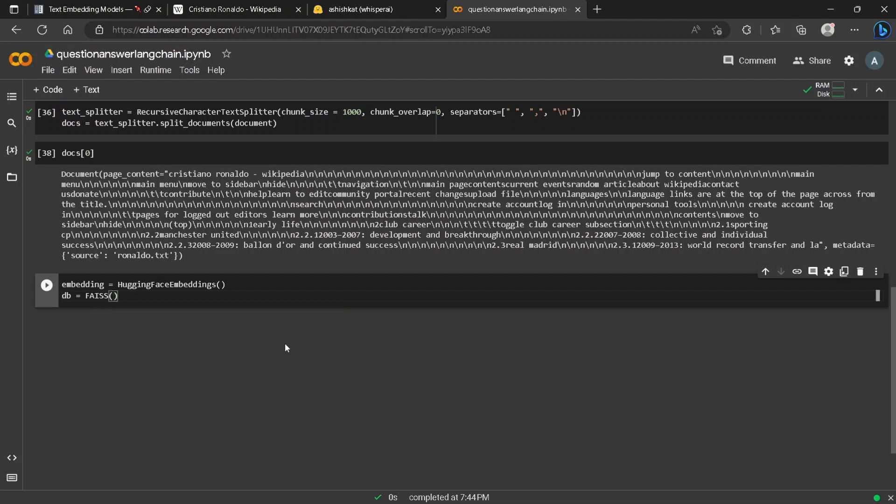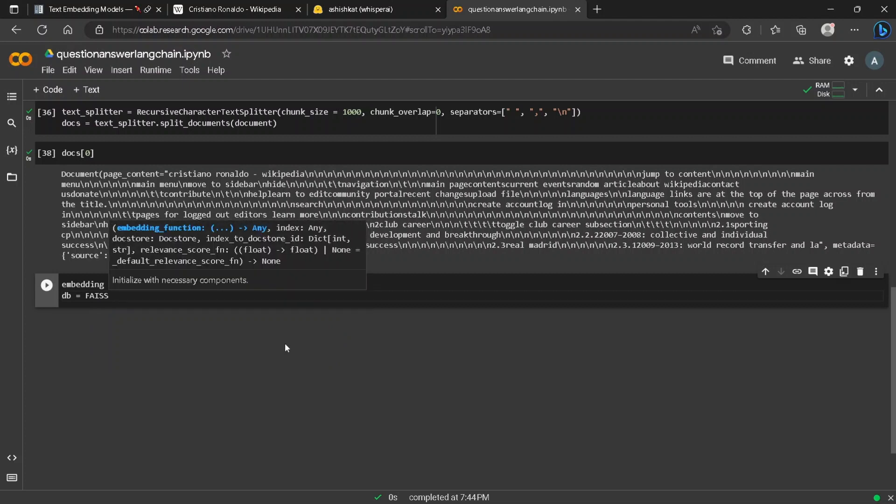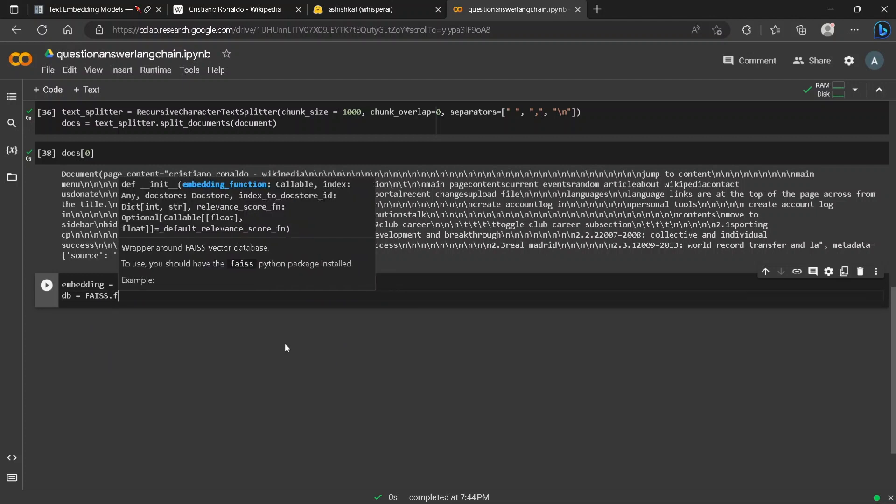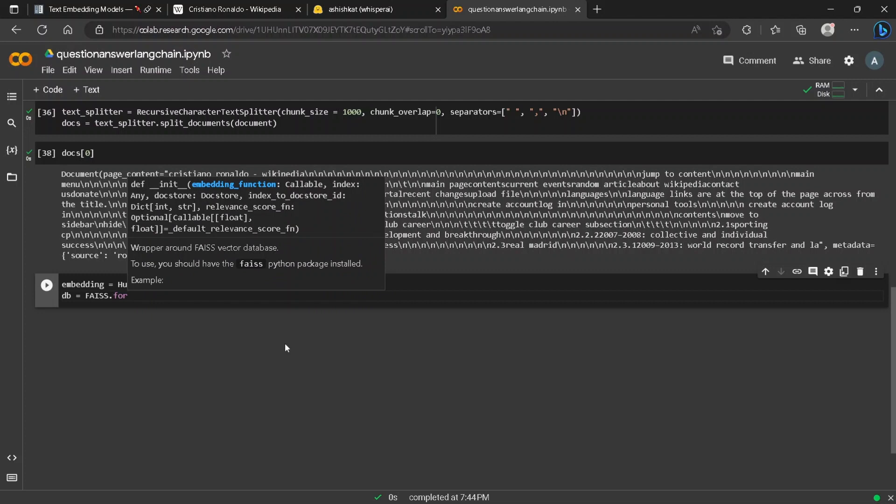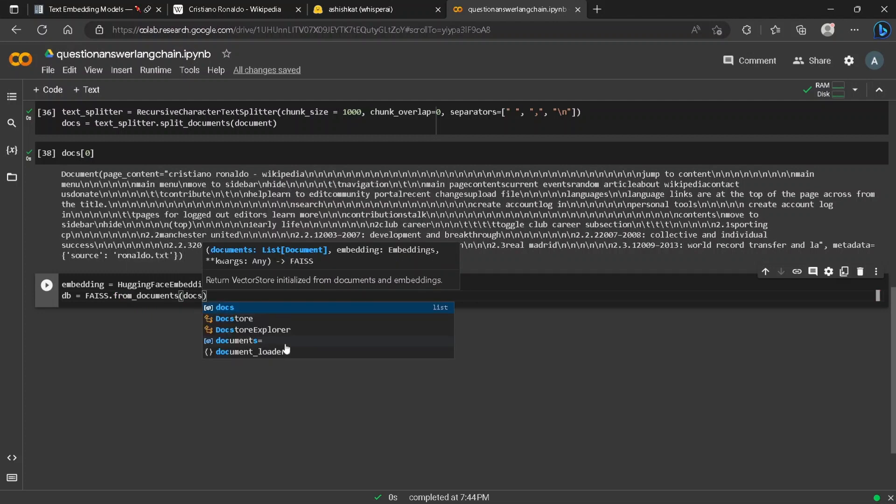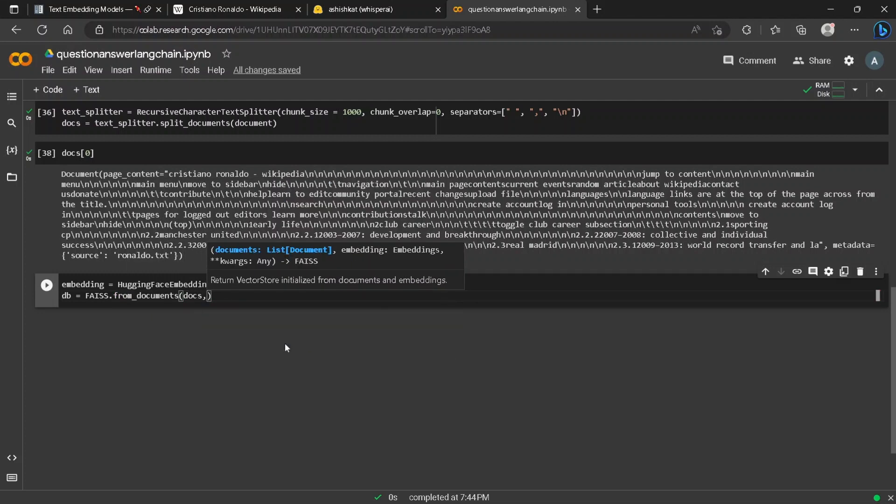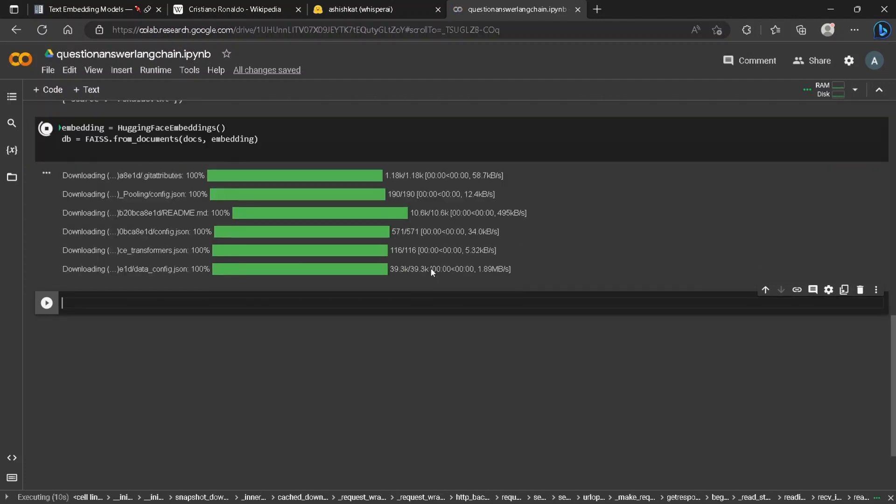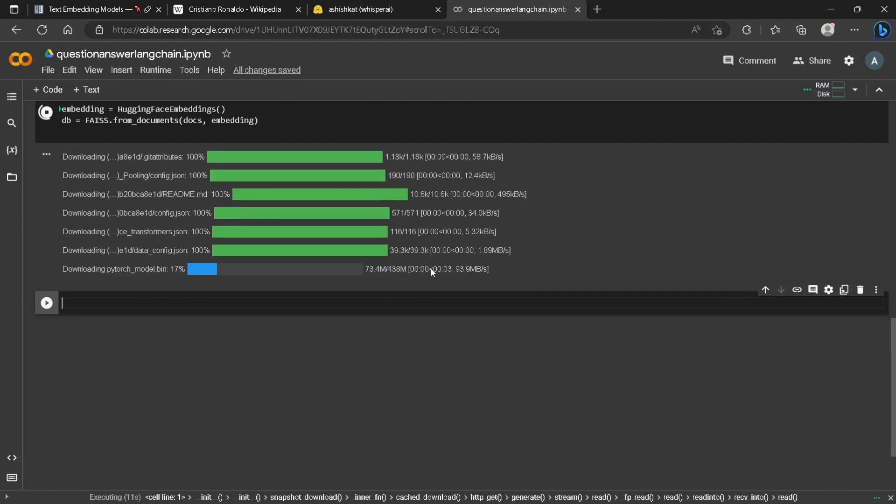We will create a database variable for our Faiss database, using the model from Google for semantic search. We will pass our split documents and embedding. It might take a few seconds to download all the necessary imports and define our database variable from the files.